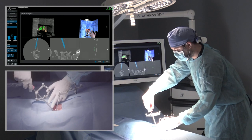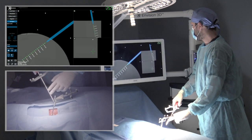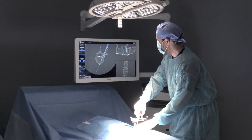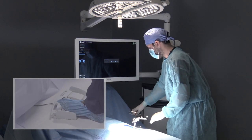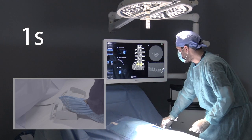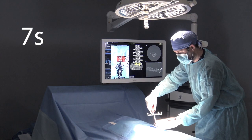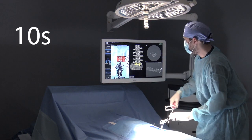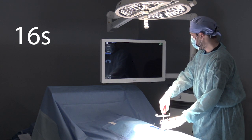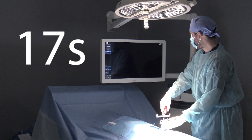Now let's register the next level, L5, in real time without any interruptions. As you will see, the surgeon can control this entire process. In just 17 seconds, the machine vision technology has accurately locked on to the next level of interest without intraoperative radiation or the need for specially trained staff.